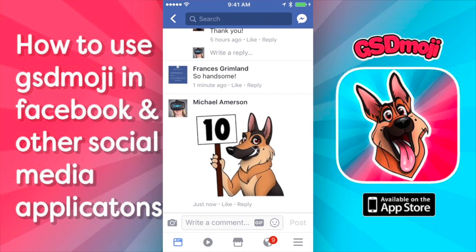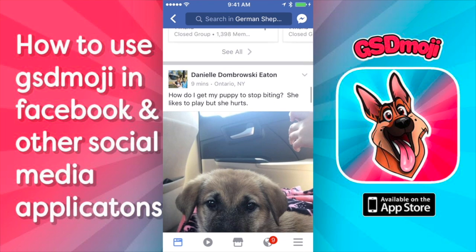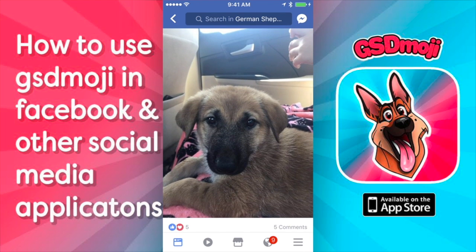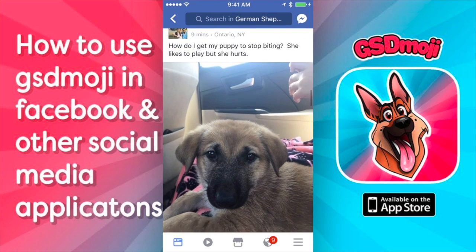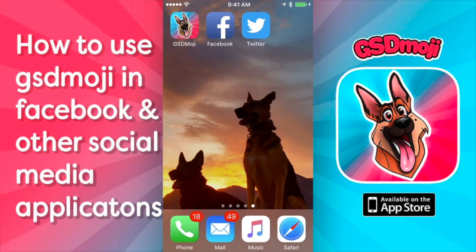And that's how you post a reply using one of the GSDemojis, because it's now downloaded to your phone. You can do this in any place that allows you to use a photo — so Twitter, Facebook, you can use it in comments, you can use it in replies, you can make it in posts. You can't use it in Instagram replies unfortunately, but you can use it in Instagram posts, because they allow you to use photos there.